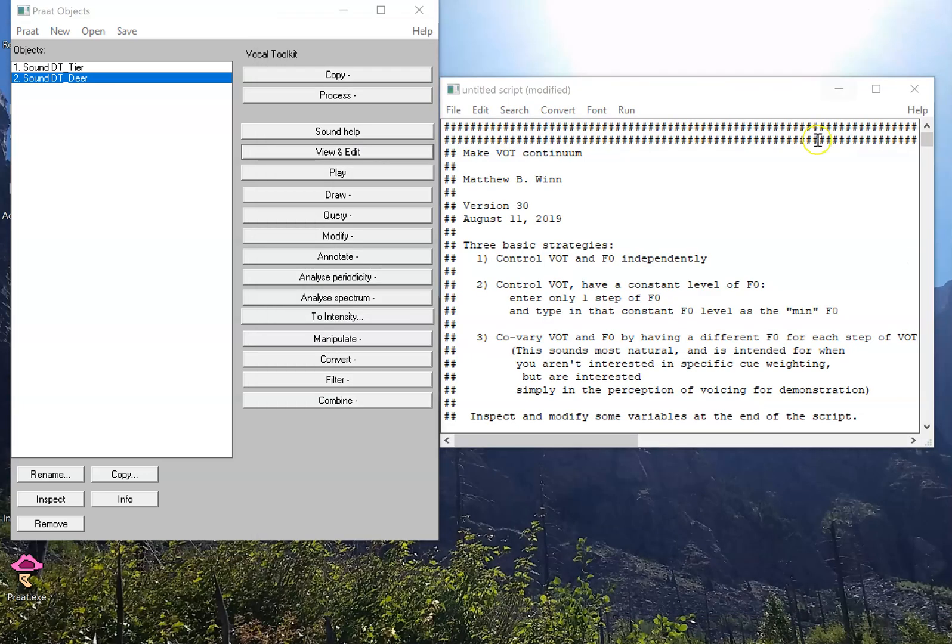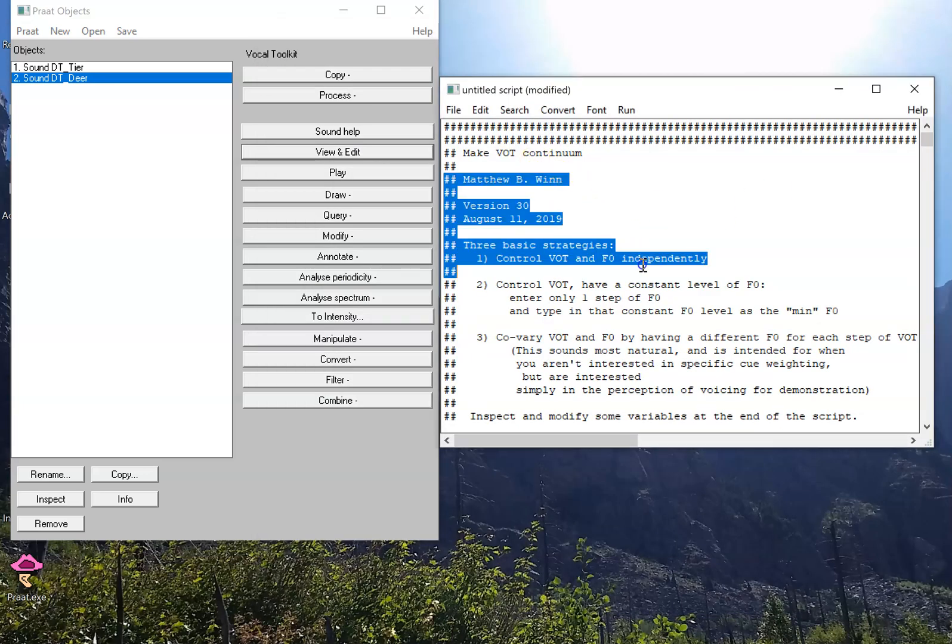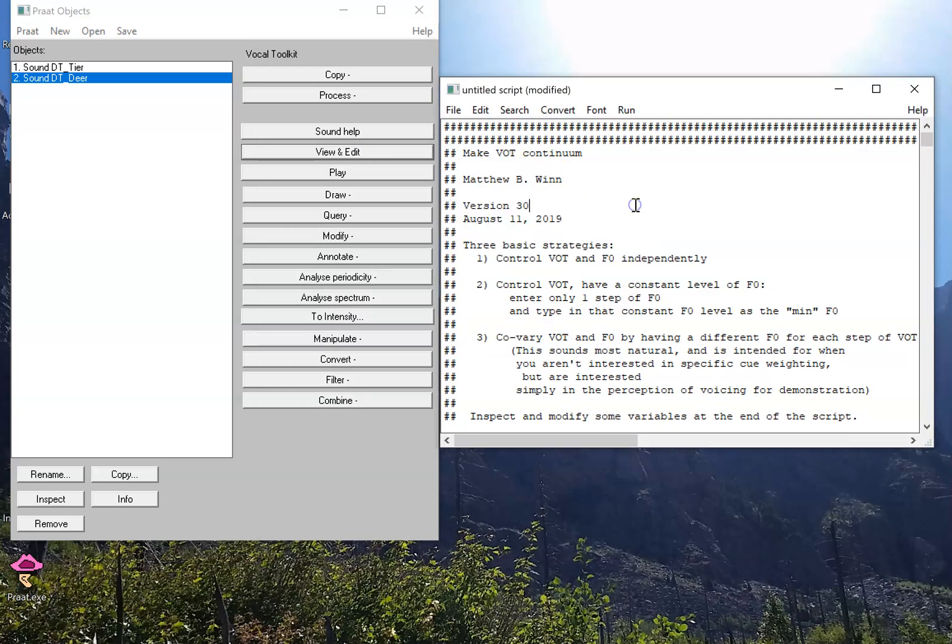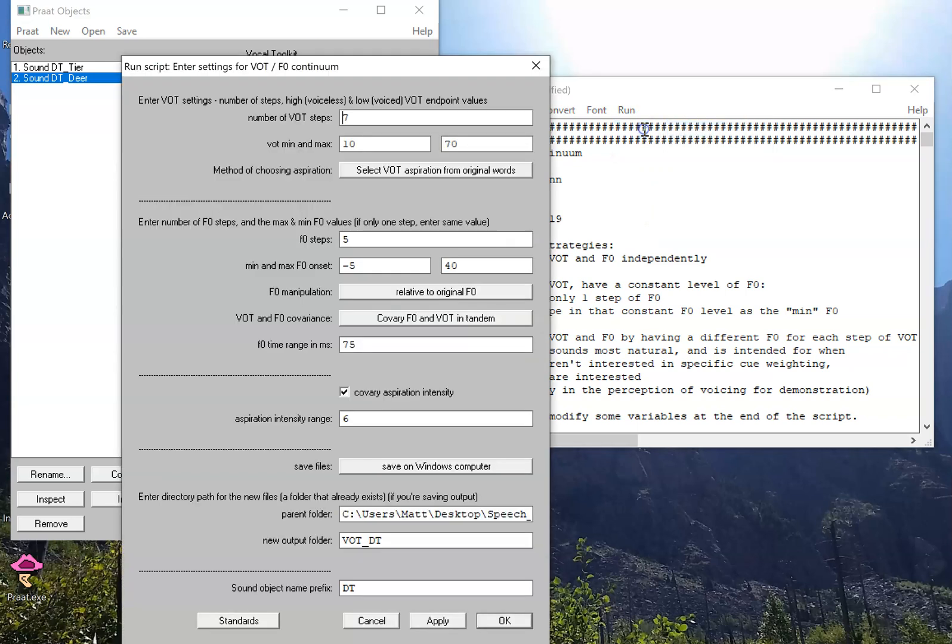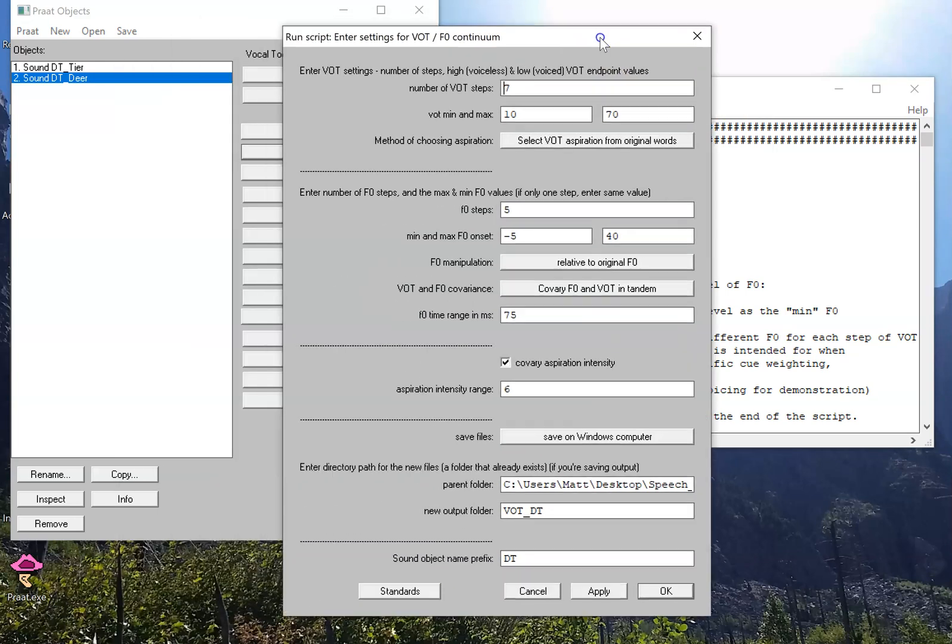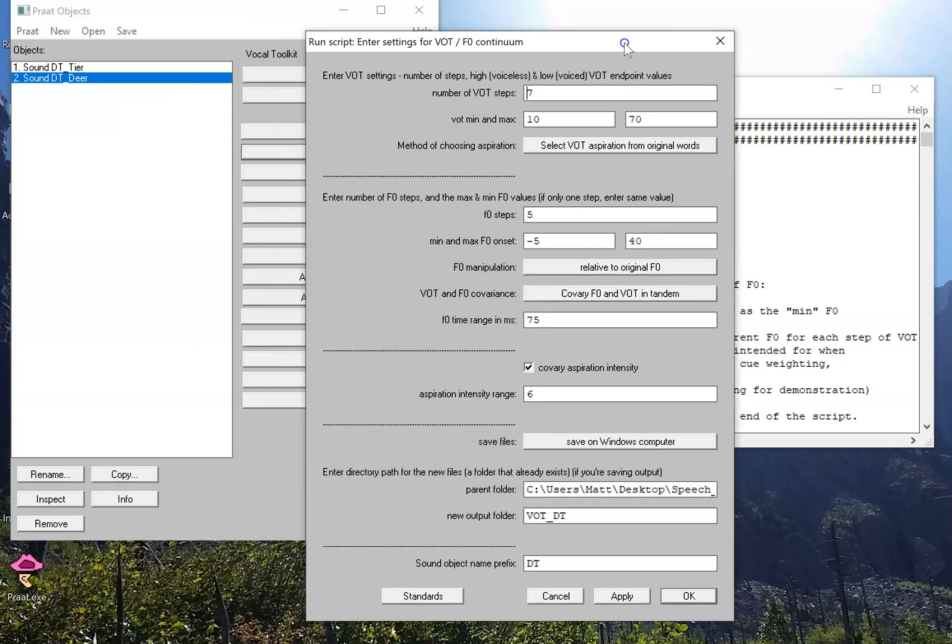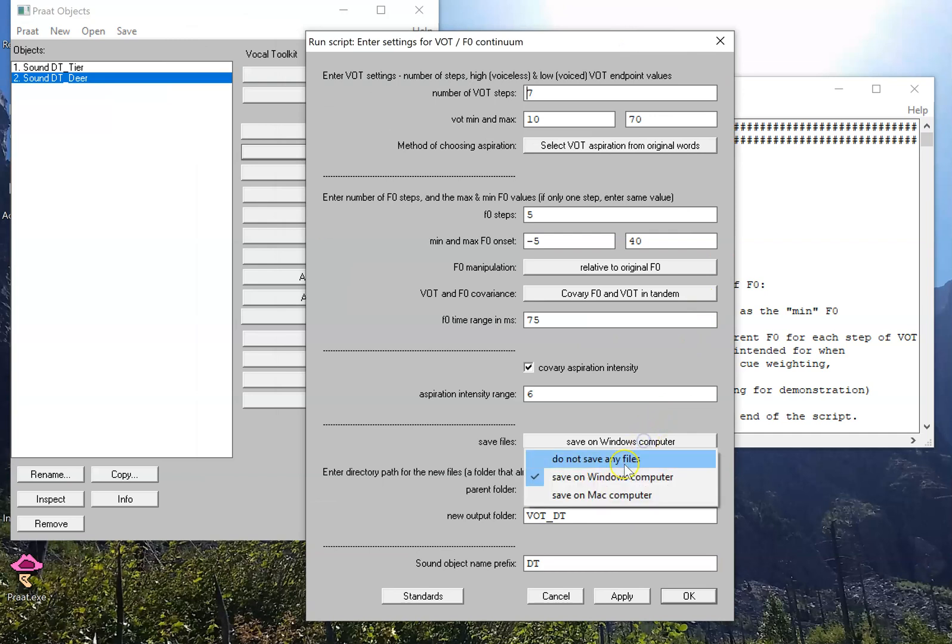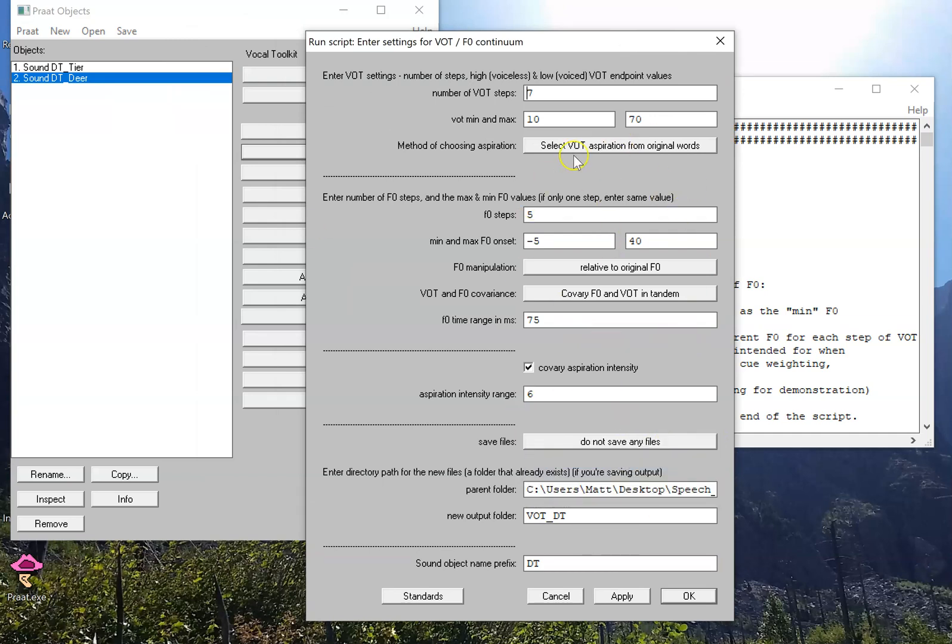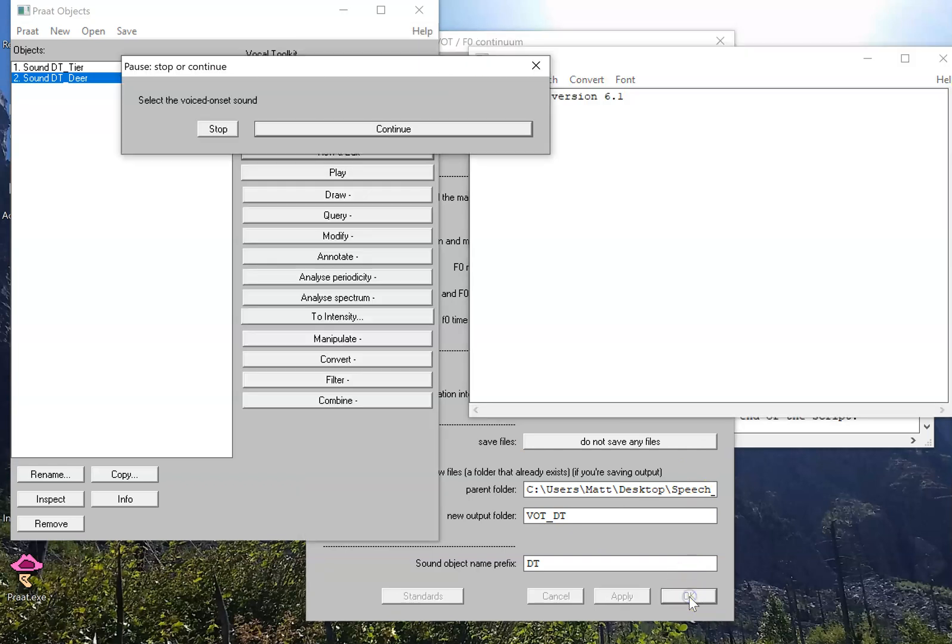So, let's see what it looks like. I have the script loaded up in my Praat window here. I'm going to click run, and all I'm going to do to begin with is say don't save any files. All the other parameters which we'll go over later I'm just going to keep as the default value. I'm going to click OK.